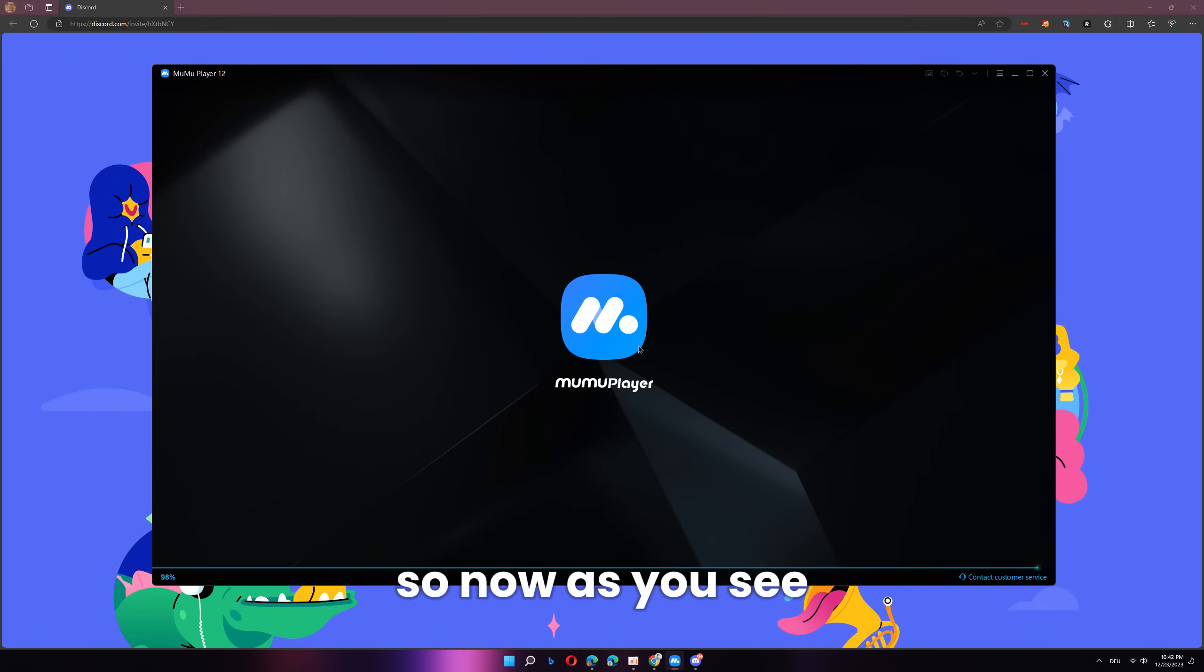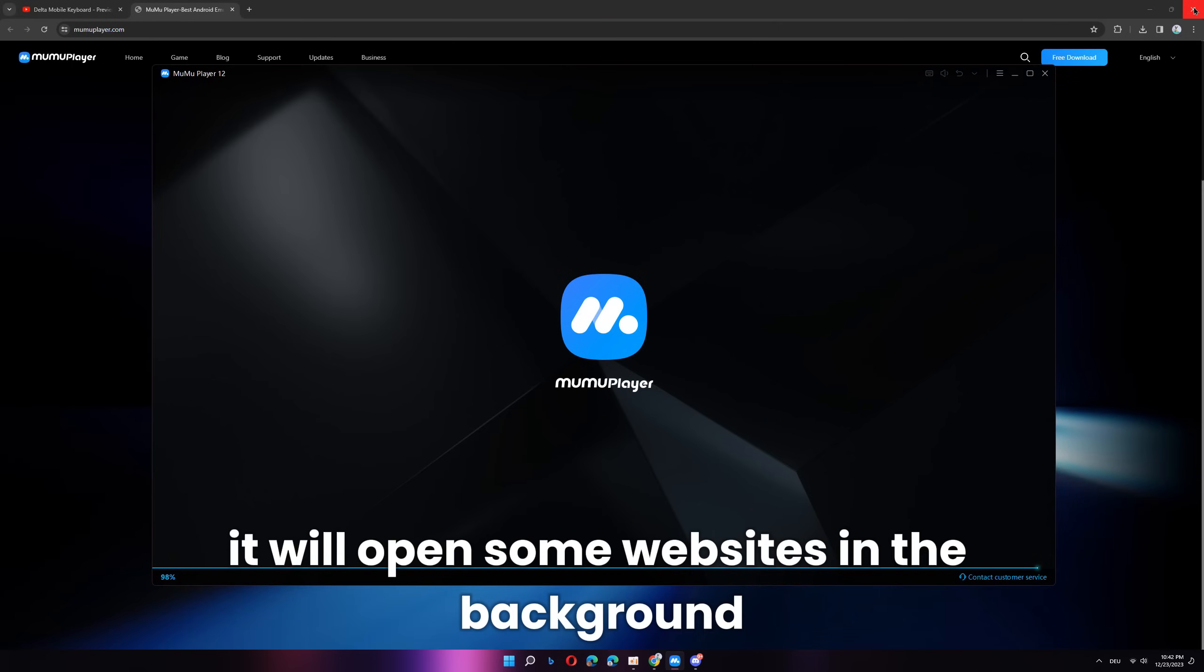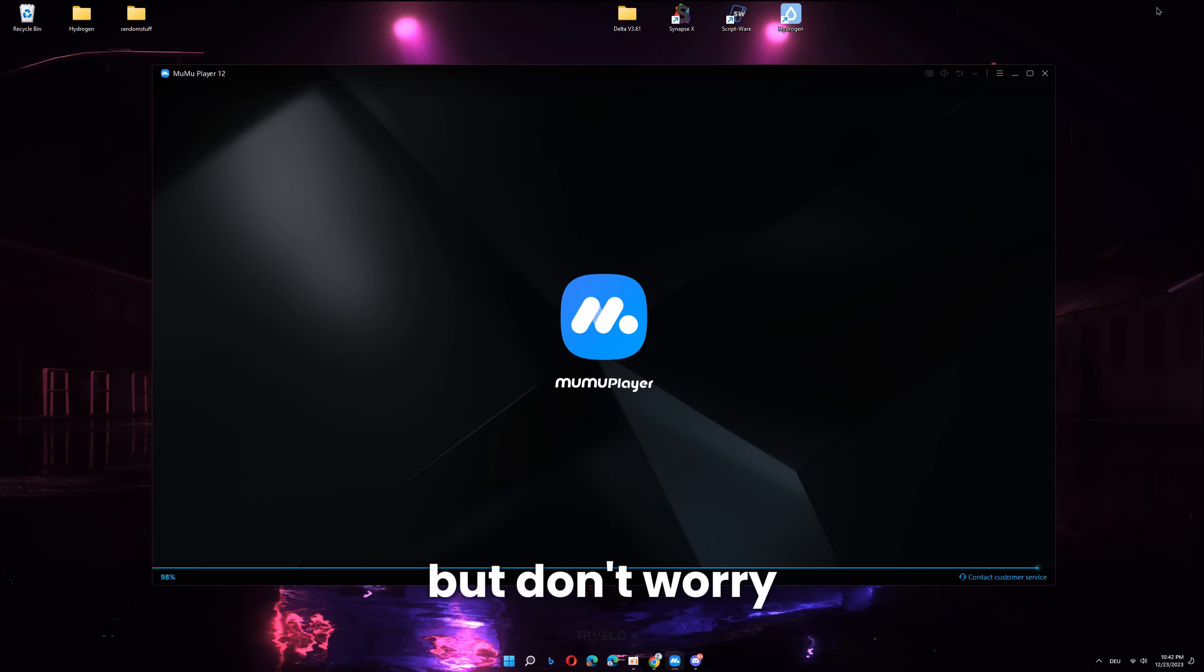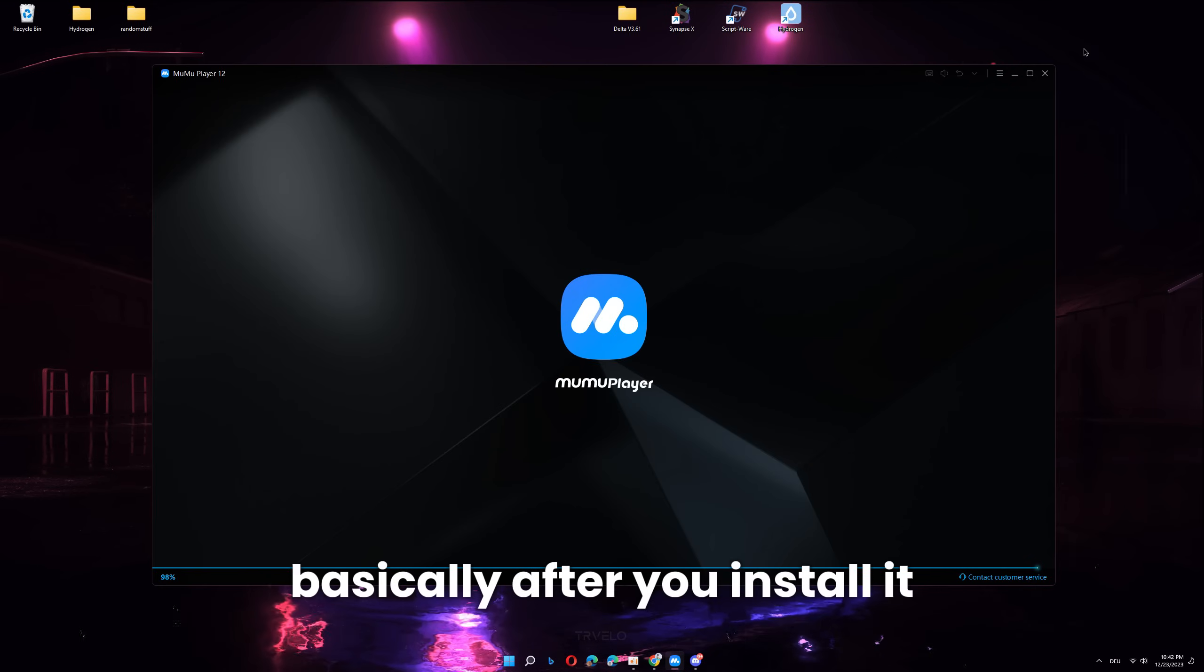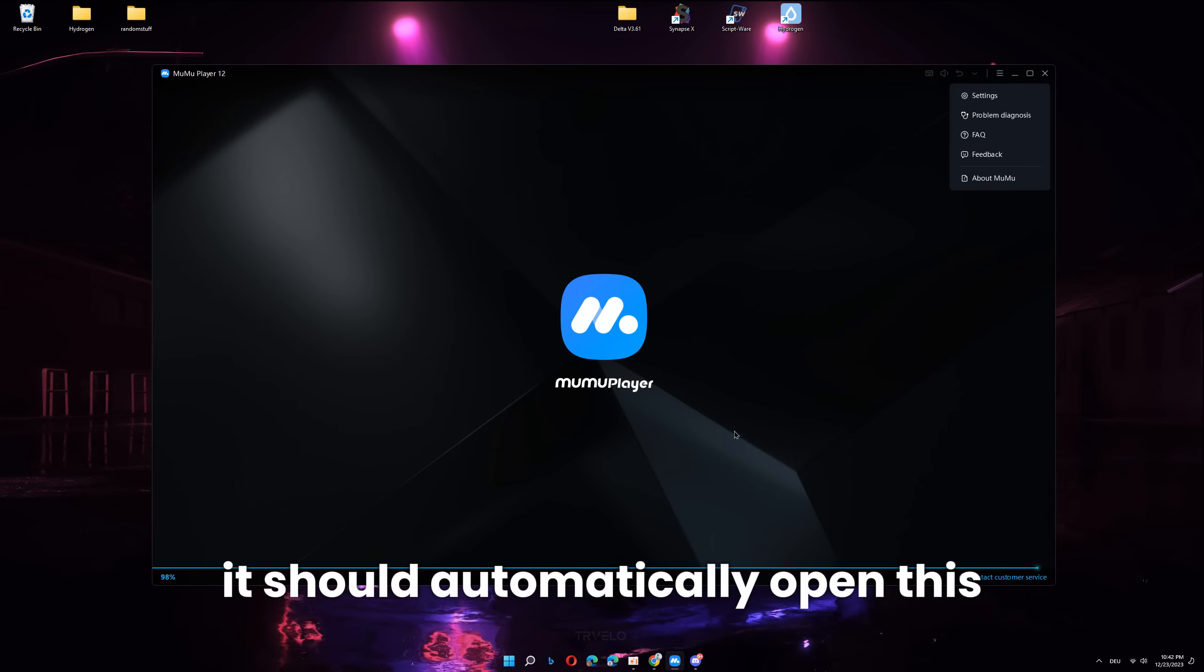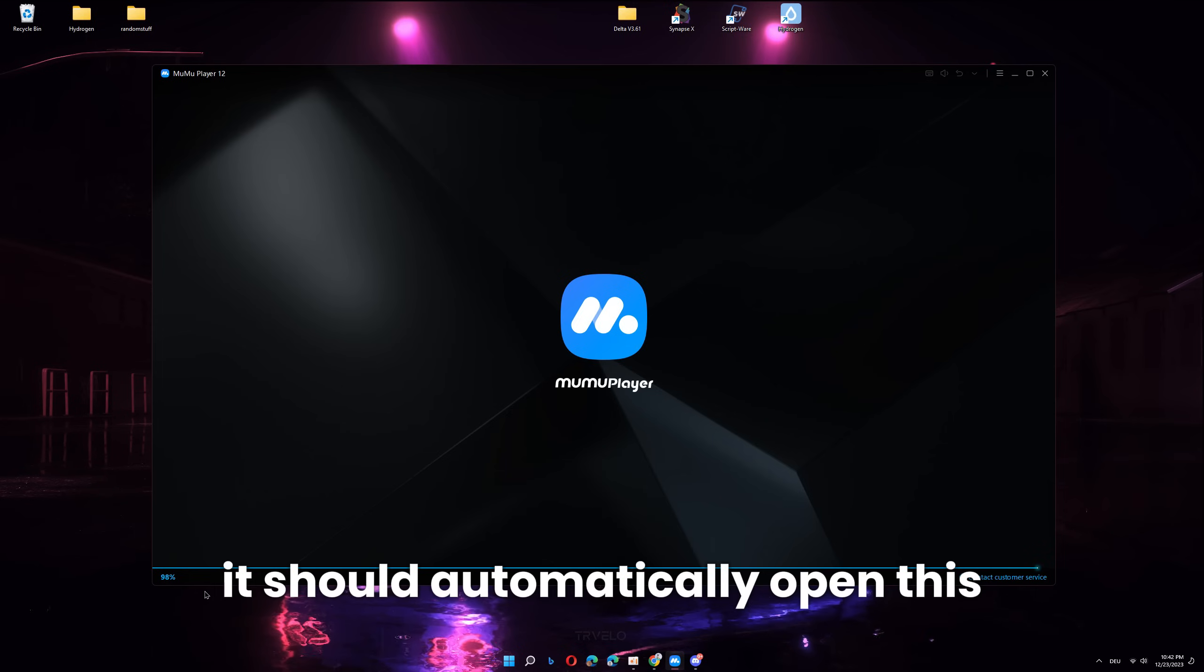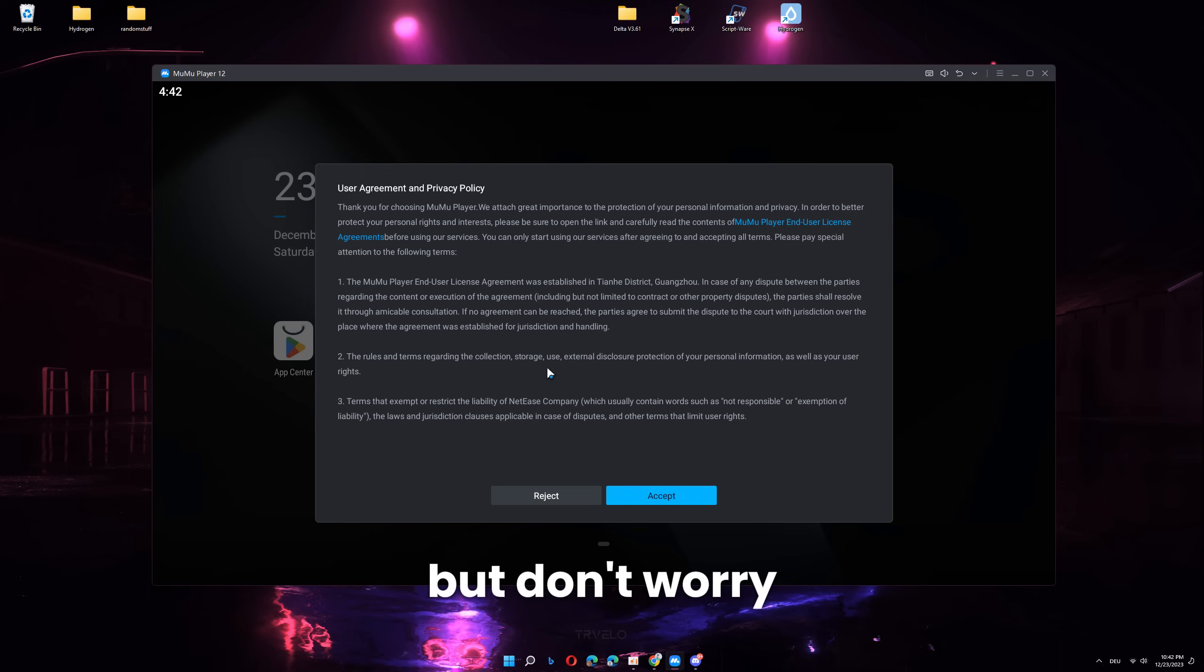So now, as you see, MuMu Player just automatically installed. It will open some websites in the background, but don't worry, you can just ignore them. Basically, after you install it, it should automatically open this. It's going to take a while to load, especially the first time, but don't worry.